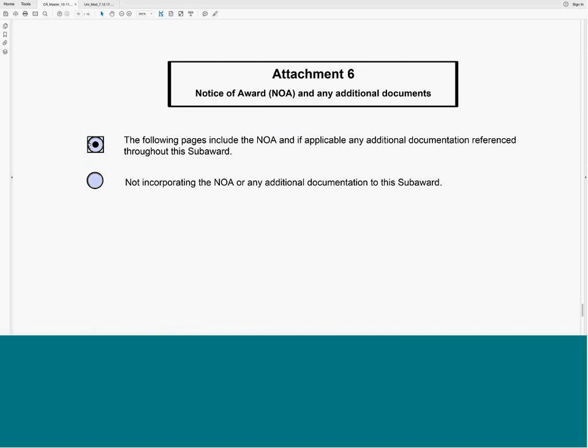Attachment 6 was created as a separate attachment for consistency and flow. If you're attaching the Notice of Award, you can add it to the end of the PDF document rather than trying to insert it and renumber pages — which could cause coding issues. Any additional documentation such as an MPI leadership plan or a data sharing plan would also become part of Attachment 6. You can also select that you're not incorporating the NOA or any additional documentation in the subaward.